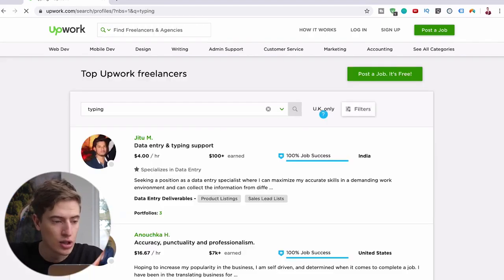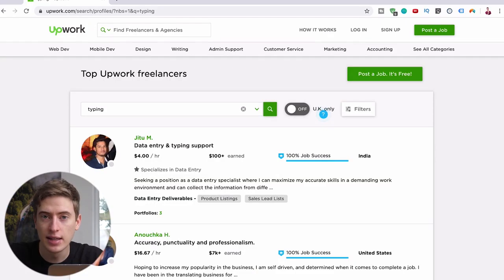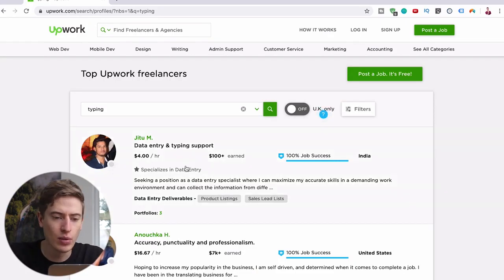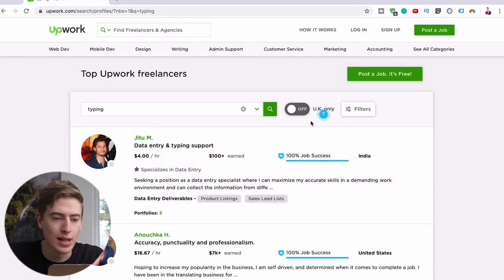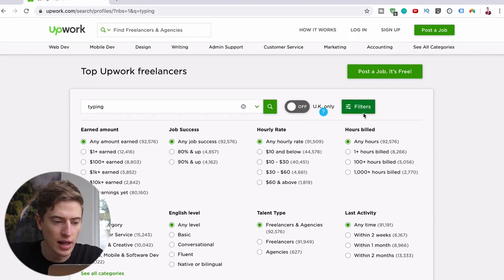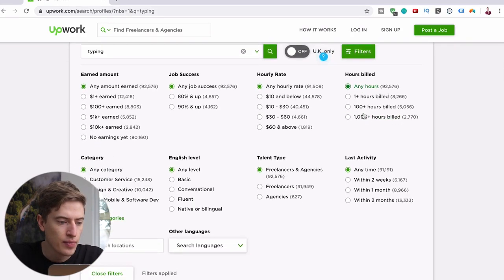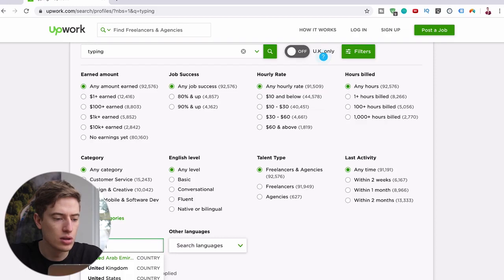So firstly we want to do - I'm assuming you're from the United Kingdom or the United States - so let's do filters and do location United Kingdom and another location United States.